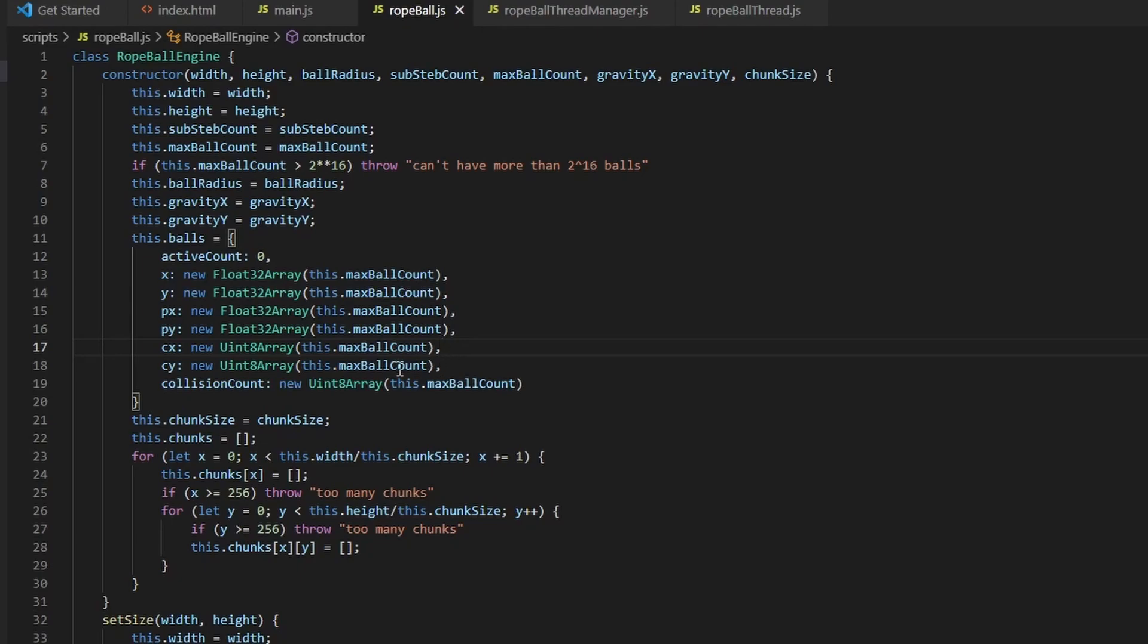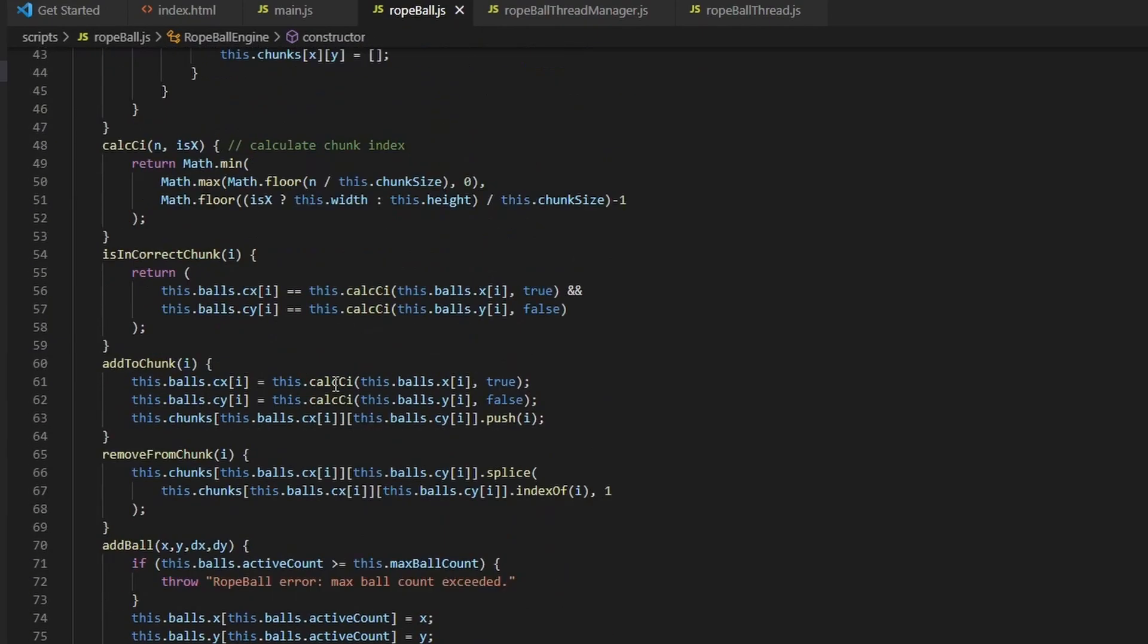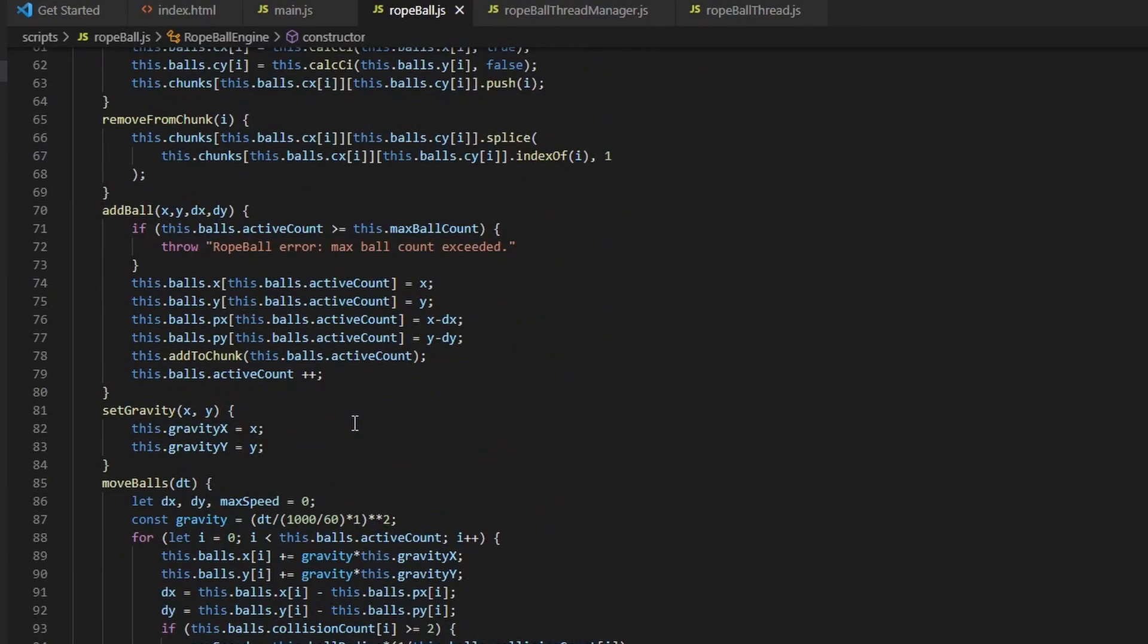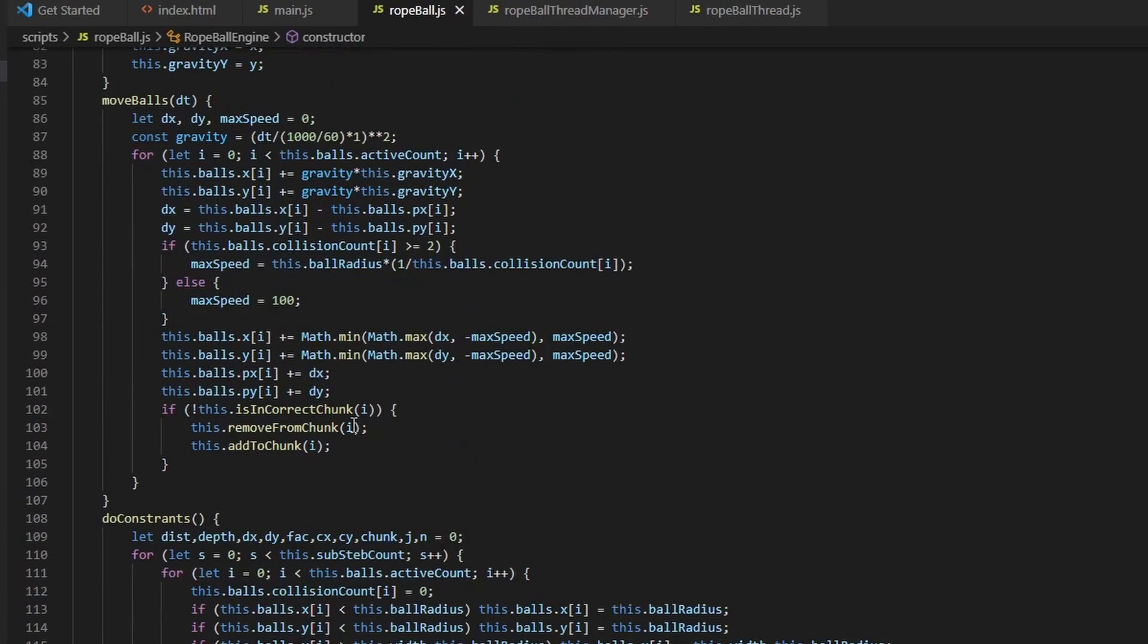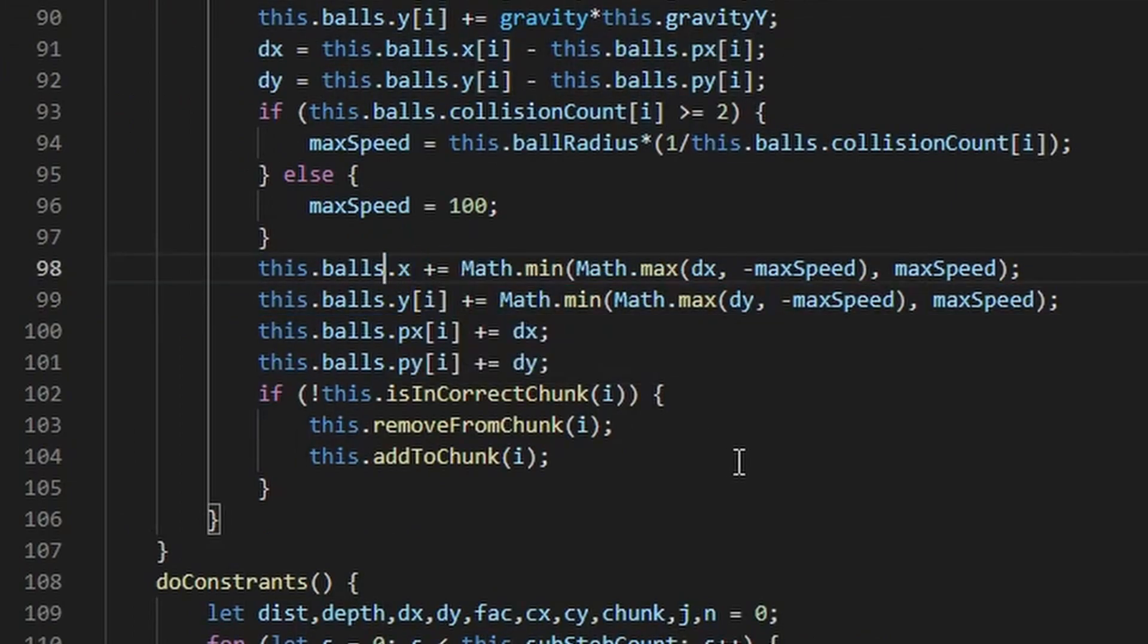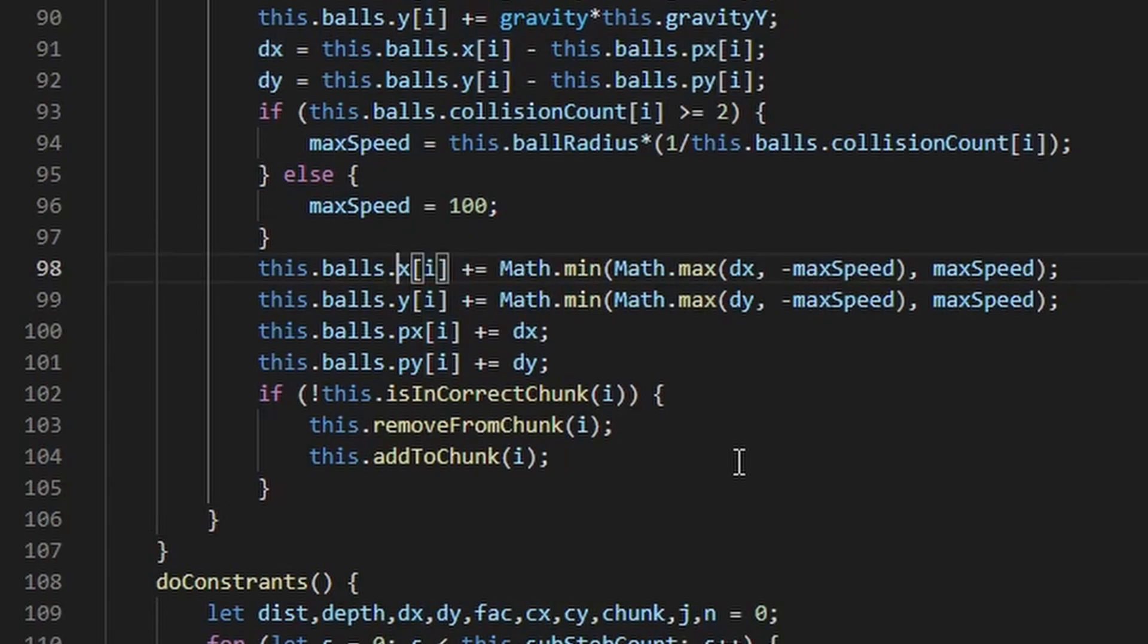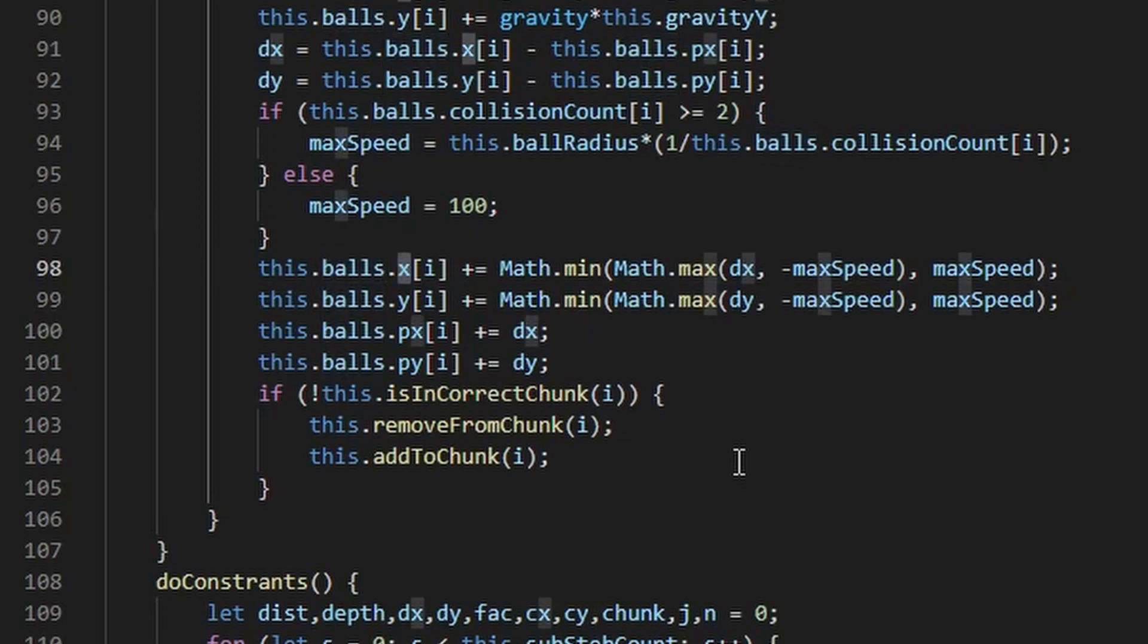So what you'd usually do if you want to look at the ball, let me find a good point here. So this.balls.xi. Usually this i would be over here. Because we have an array of ball objects and we take the x property of that object. But instead, we take from the object that has all the properties of all the balls. We take the array of x properties for all the balls, and then take the correct index.